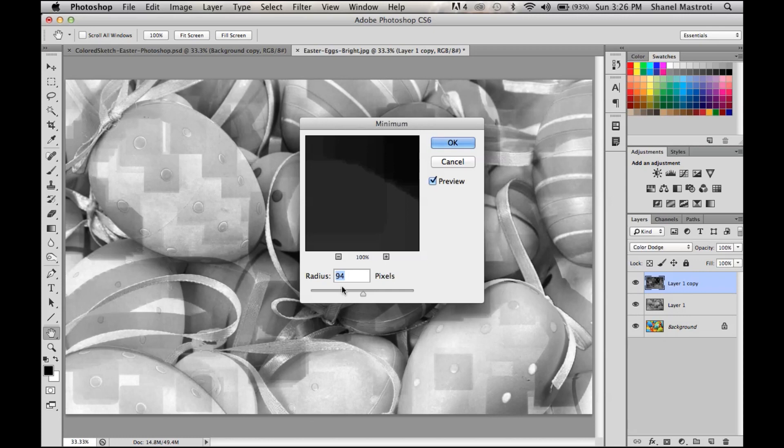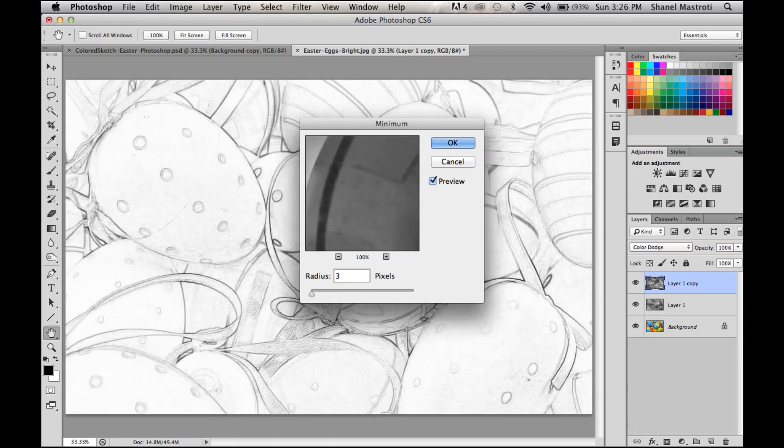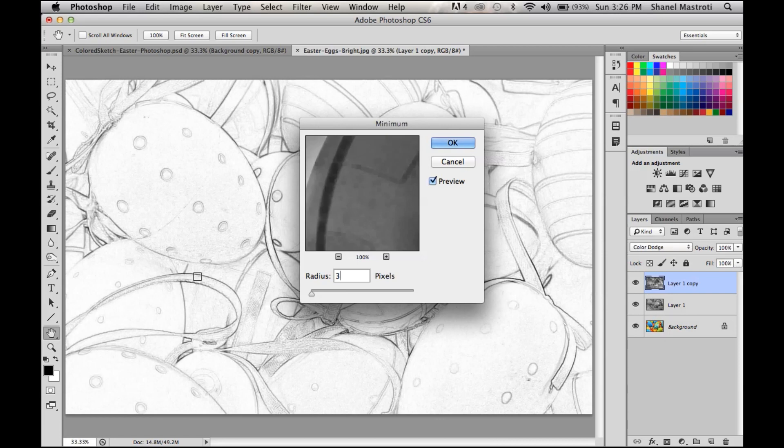So keep your radius lower than five. For your images, I'm sure you will not go any higher than three, but definitely do not go higher than five. I'm happy with what I have, so I'm going to click OK.